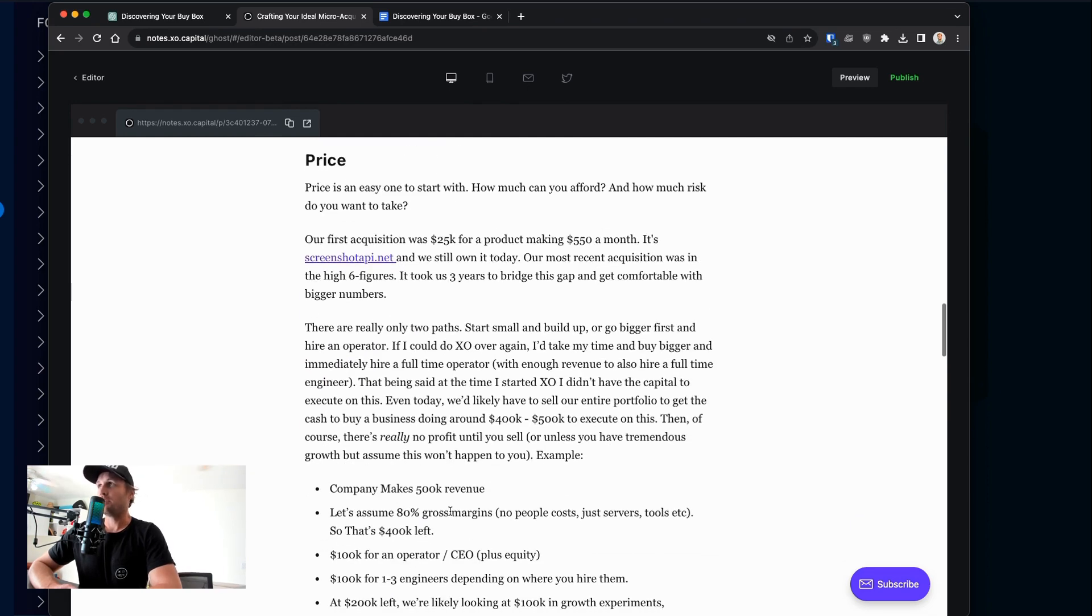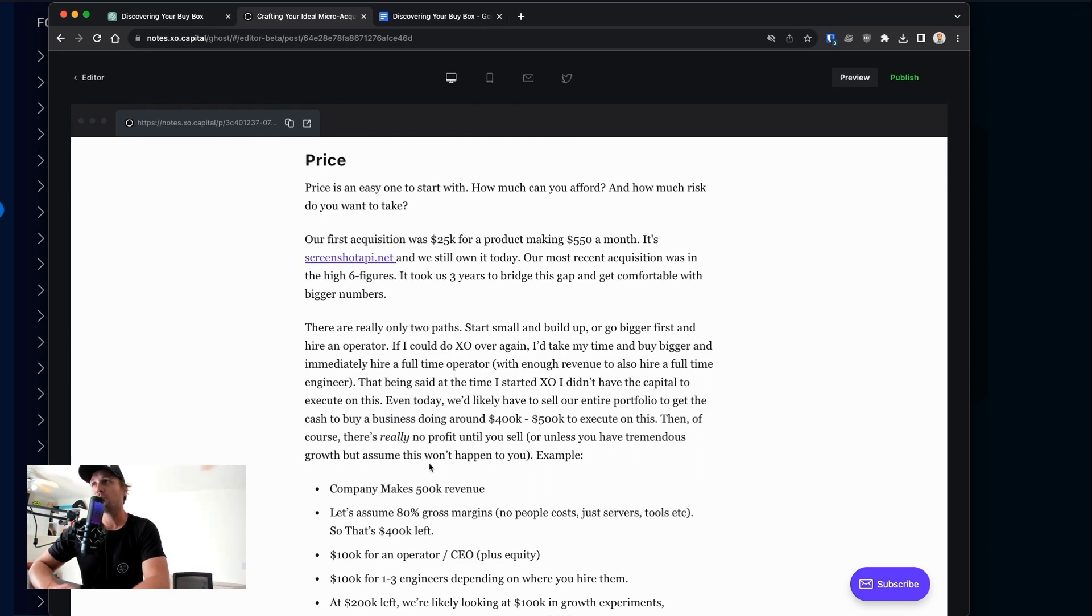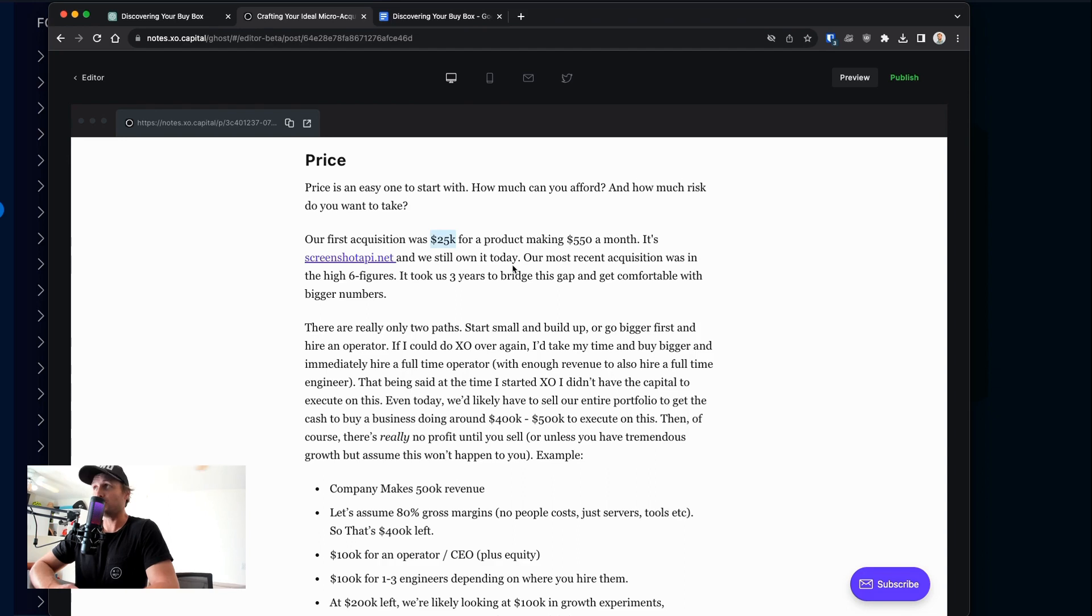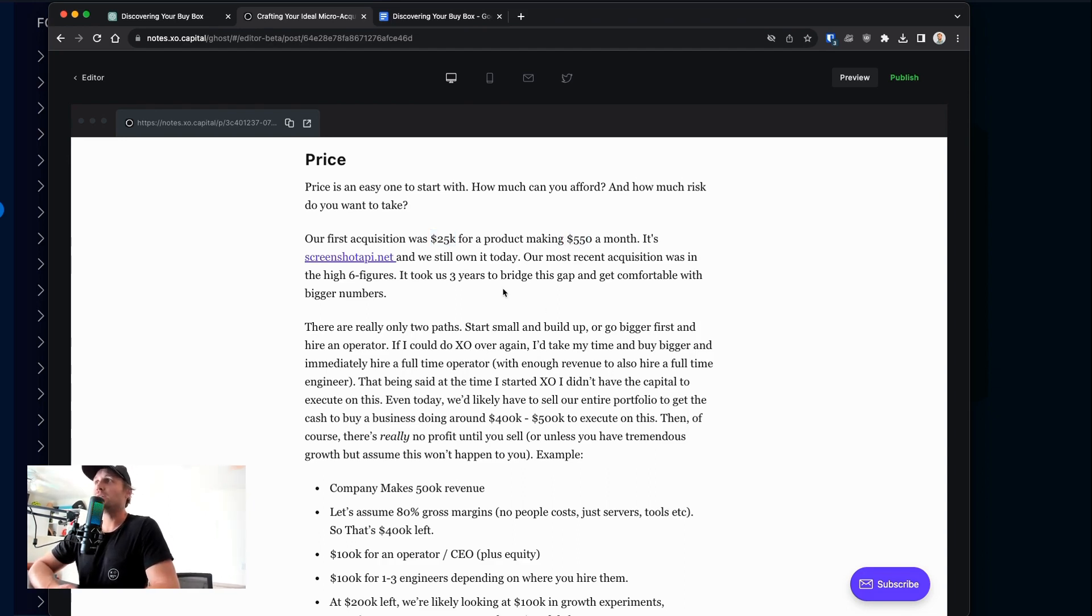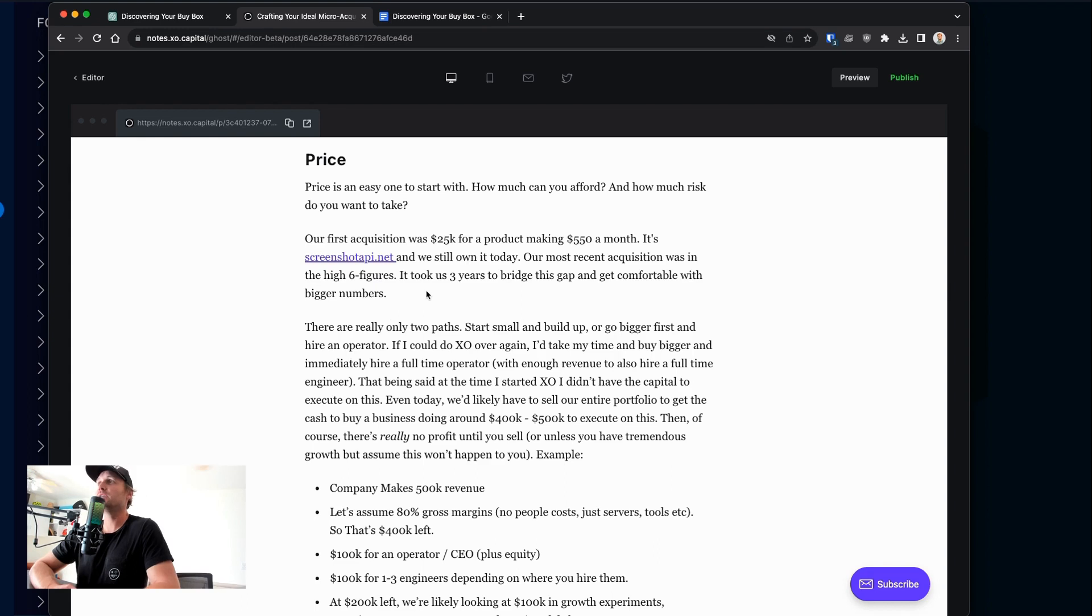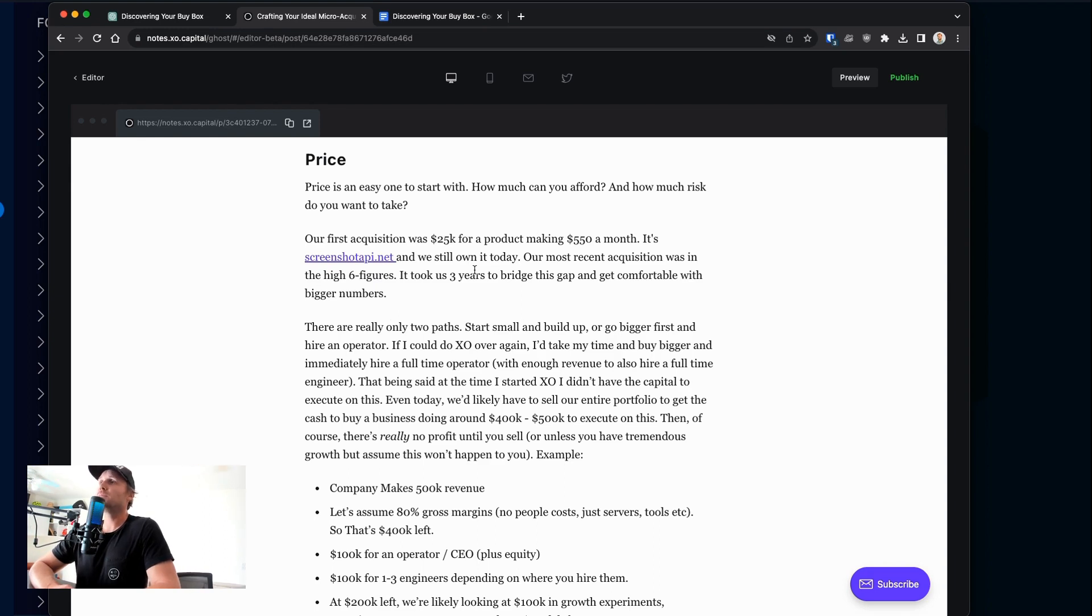Price. Price is the easiest one to start with. How much can you afford and how much risk do you want to take? If you're trying to buy your first acquisition, you should do, I think, what I did, which is we bought something for super cheap. So it was $25,000 in total purchase price. It was making $550 a month and split three ways. It was a relatively small amount of money that I felt comfortable losing, learning how to buy and operate something. Our most recent acquisition was just under a million. So high six figures. It took us three years to bridge the gap between $25,000 and several hundred thousand. So we stepped up slowly.